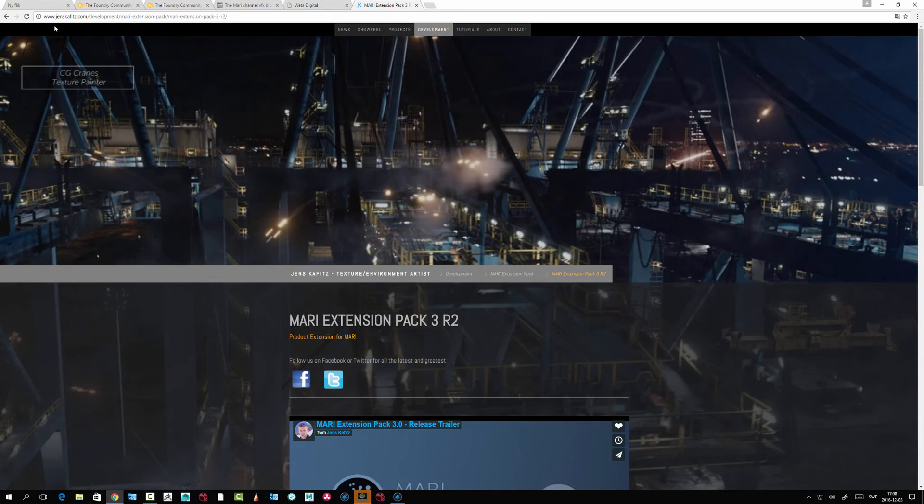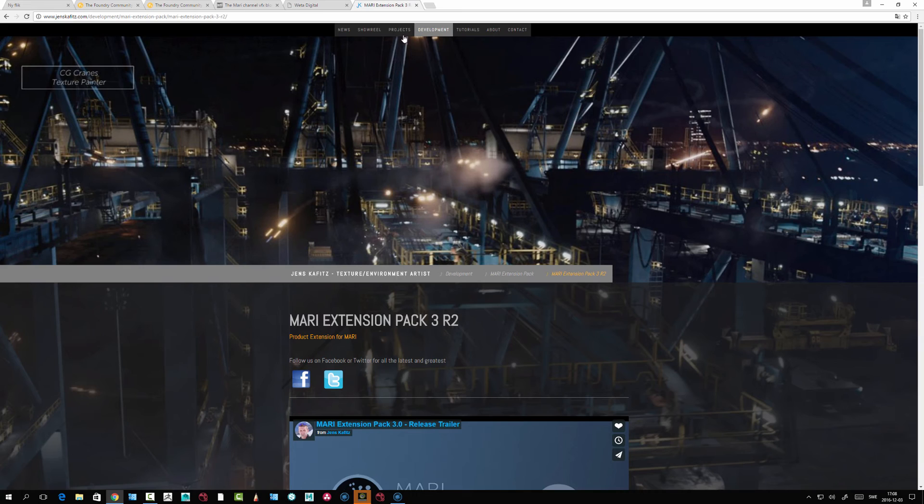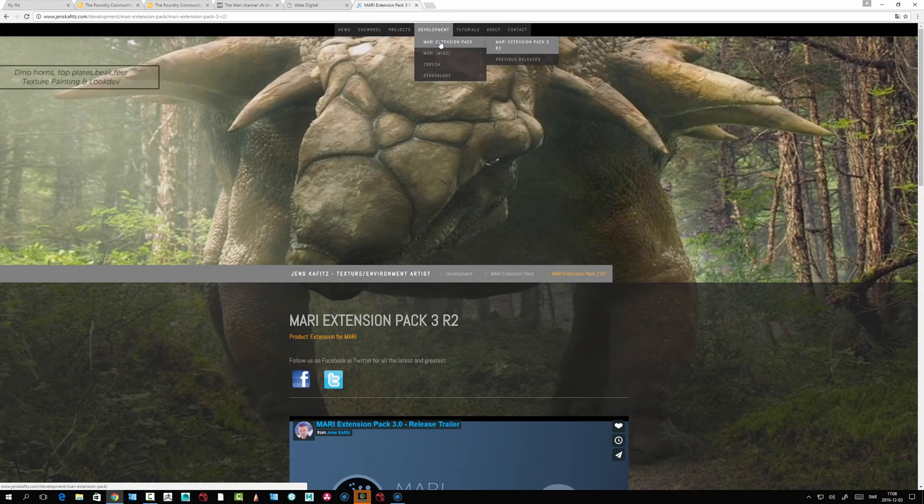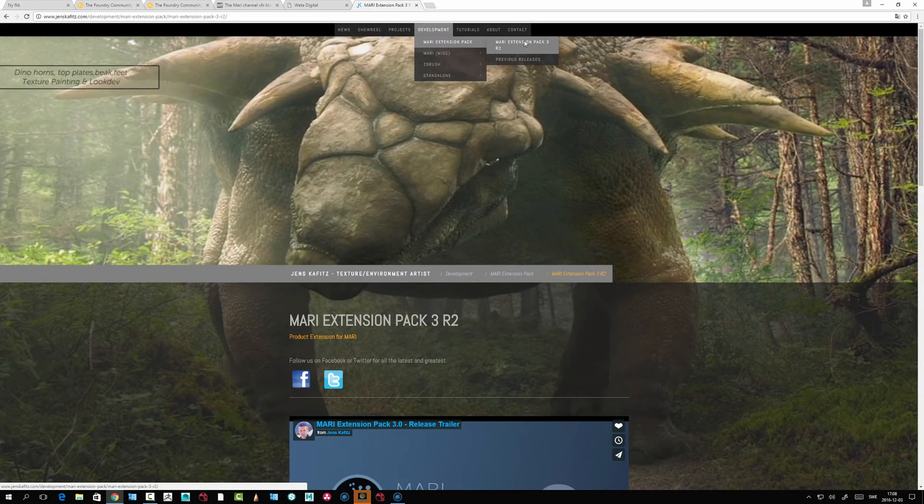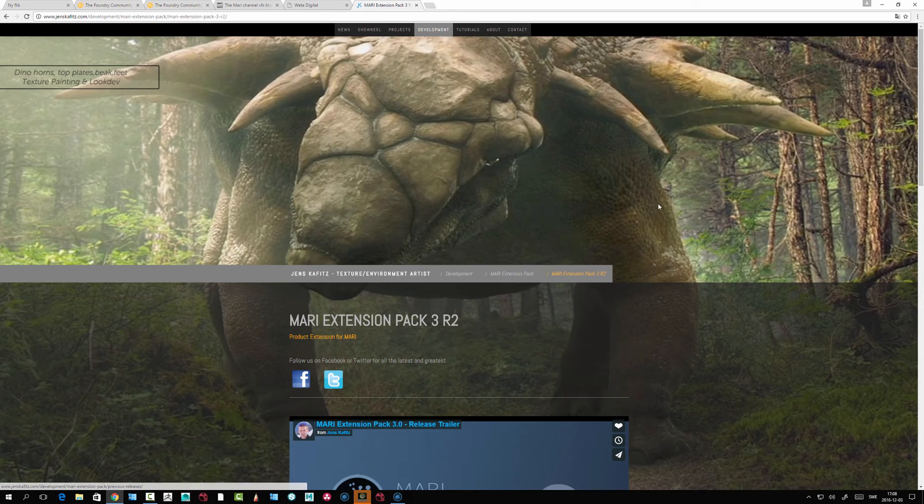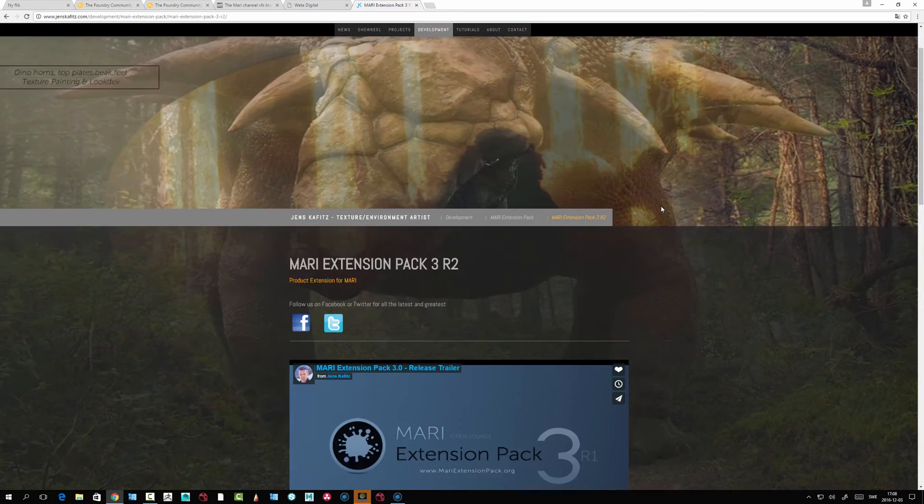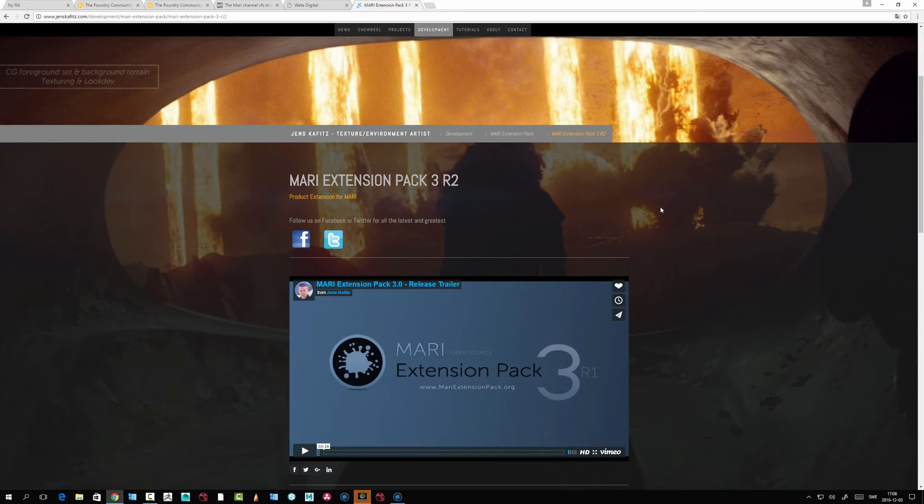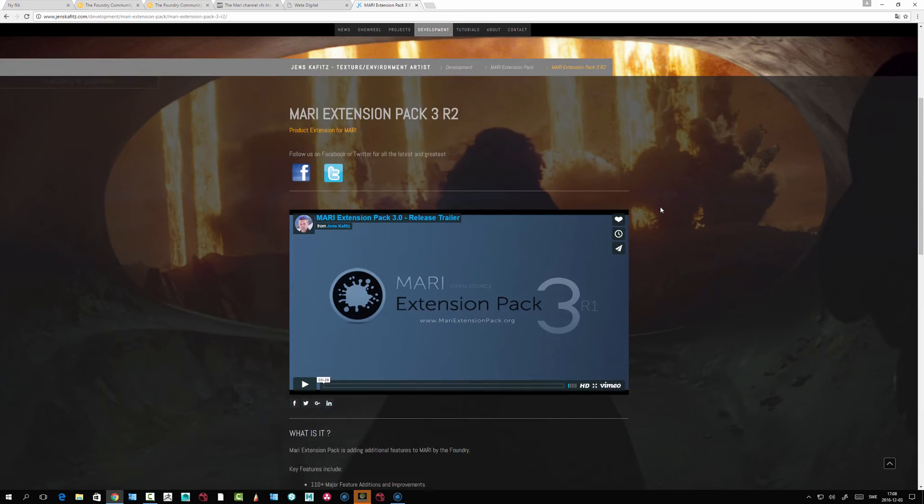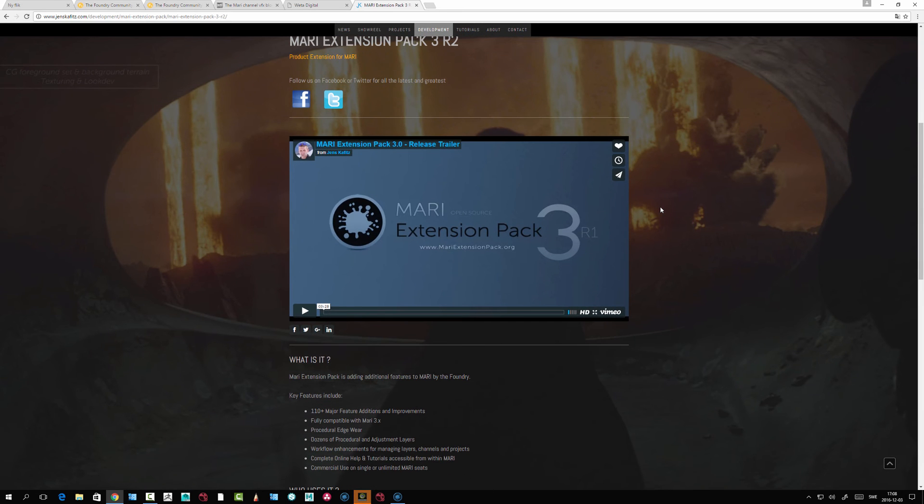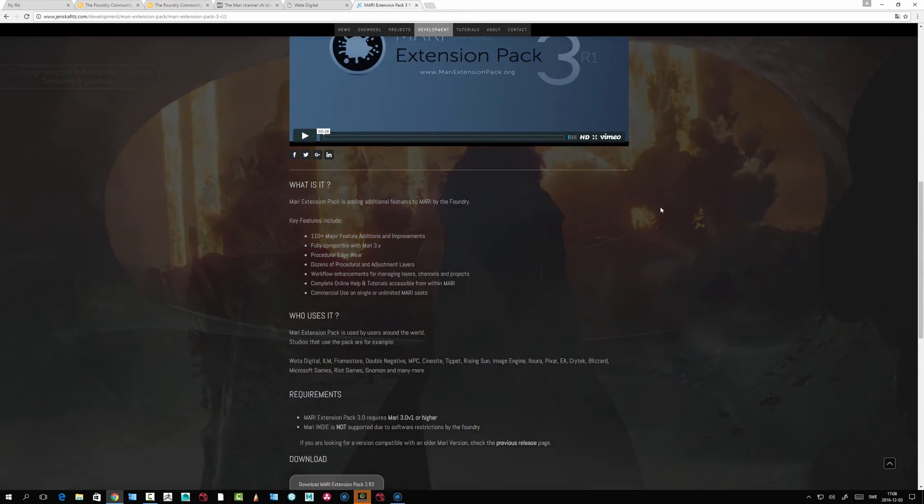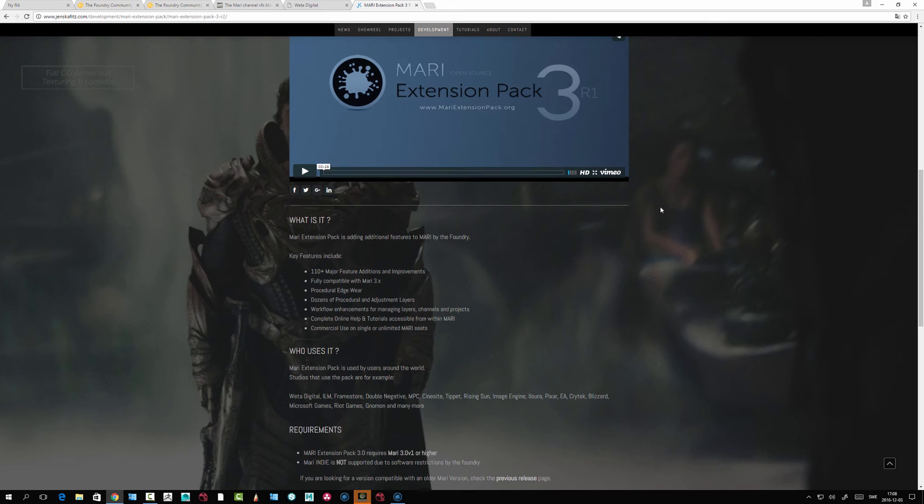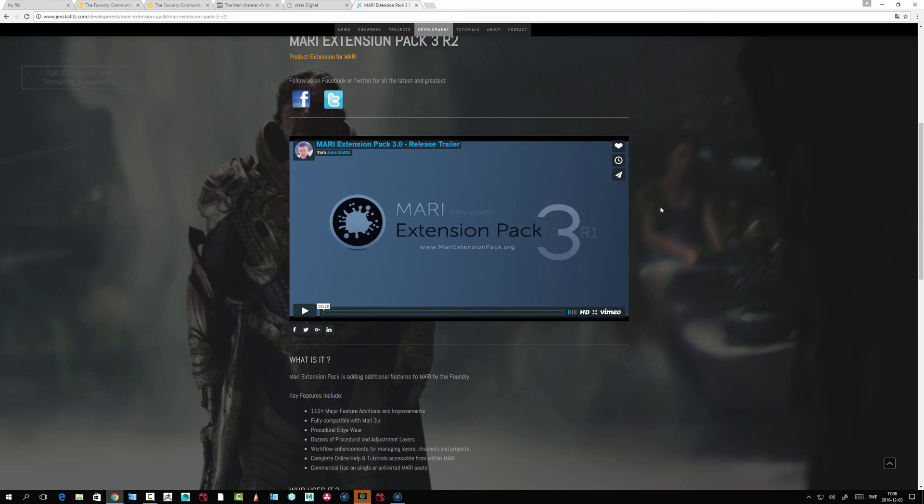If you go to his page, jenskaffitz.com, you can find under his development tab extension pack. This is a great collection of nice plugins that really makes MARI work in another way.